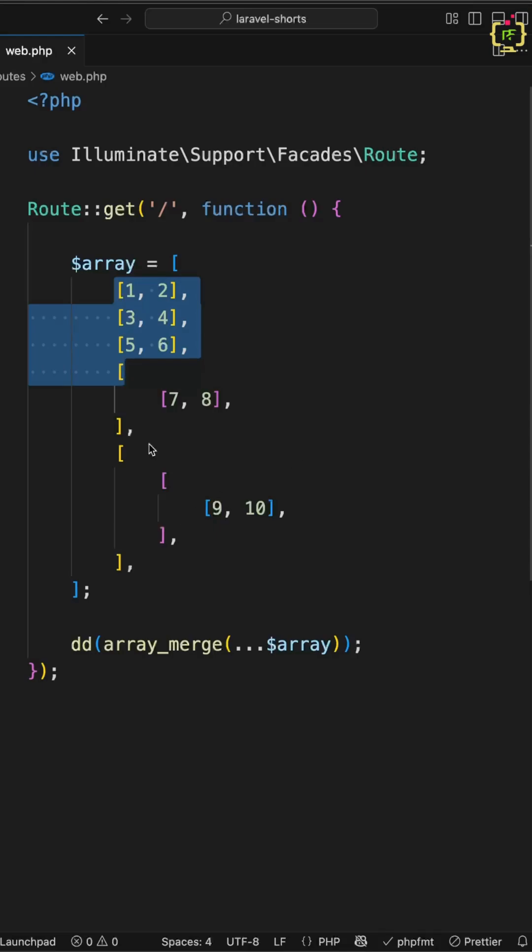But no need to worry. Laravel collection is here to save your efforts. Laravel collection has an inbuilt method for this called flatten, and it's capable of handling multi-level arrays to make it a single array. That's going to be a single line of code.